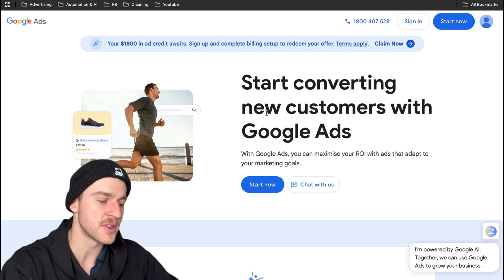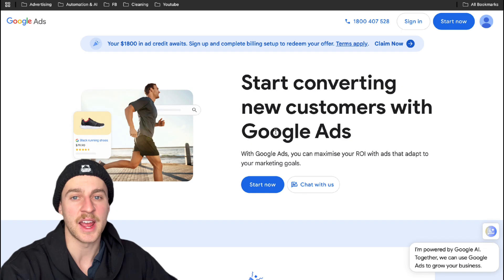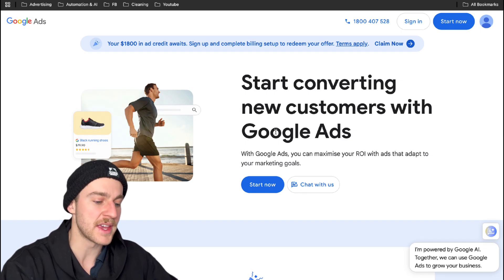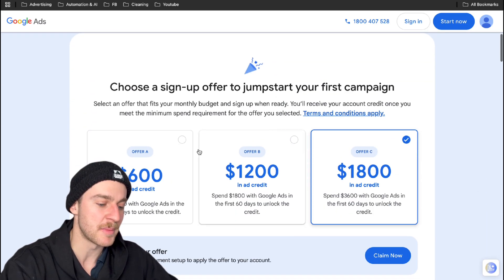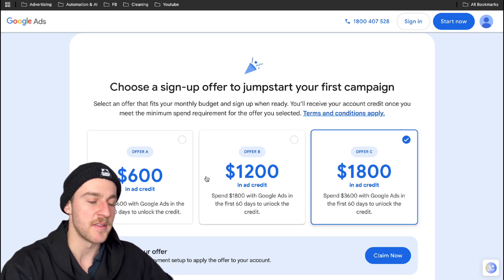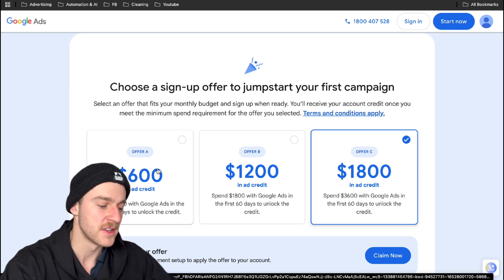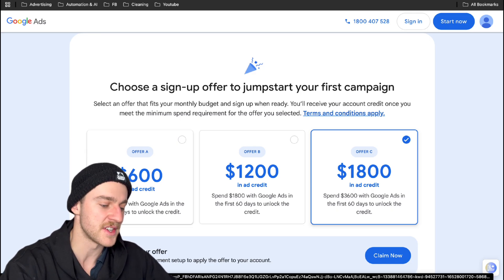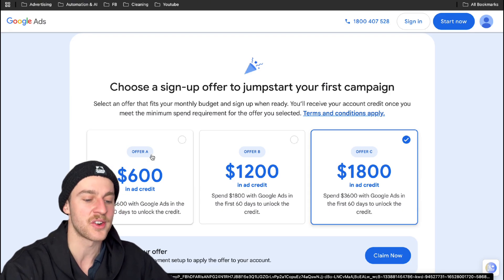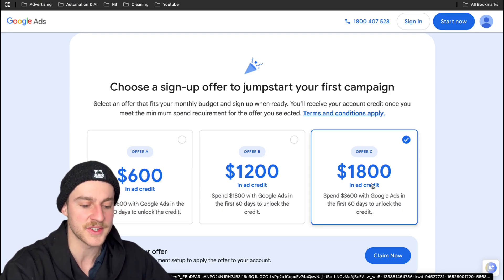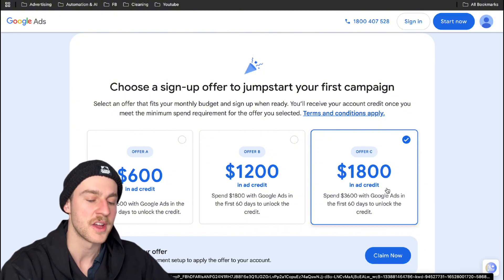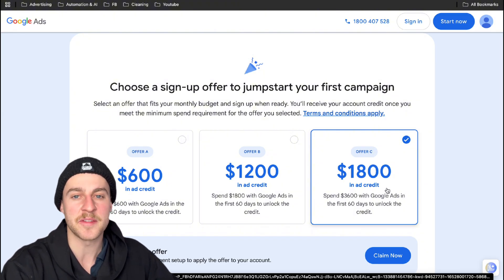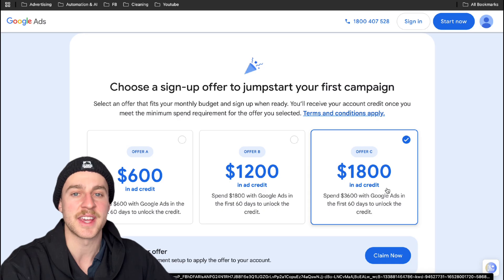Now the very first thing we want to do is head over to Google Ads and actually create our Google Ads account. If you're a complete beginner, if you scroll right below here, there's a bunch of different offers that you can actually get if you're just starting your Google Ads account today. So you can spend $600 here in the first 60 days and get $600 back in ad credit, or you can spend around $3,600 in the first 60 days and get $1,800 back in ad credit.